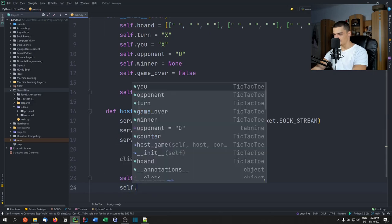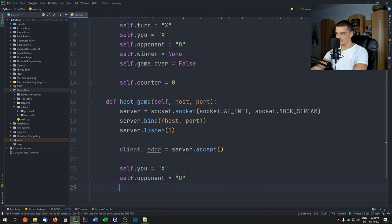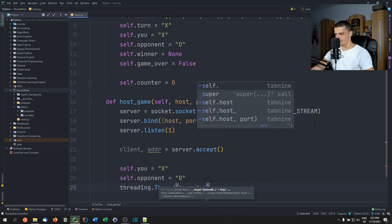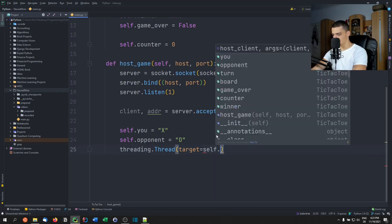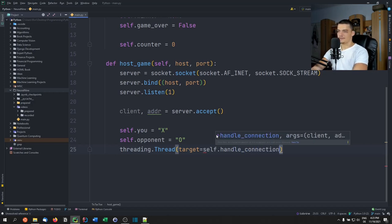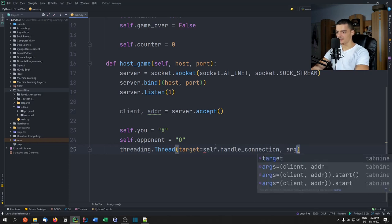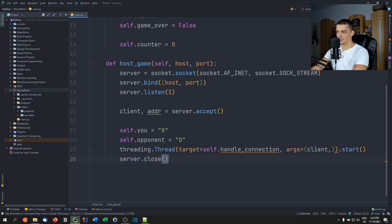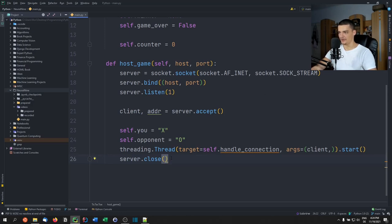Since you're hosting, `self.u = 'x'` and `self.opponent = 'o'`. We start a new thread with `threading.Thread(target=self.handle_connection, args=(client,))` and start it immediately. Then we close the server socket because we don't need more connections — this is not a multi-game server, just one client, so there's no loop and we close the server right away.